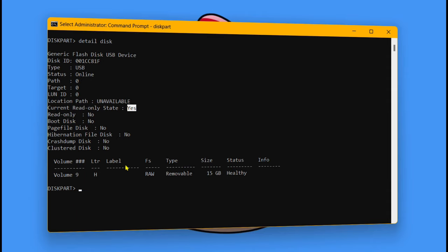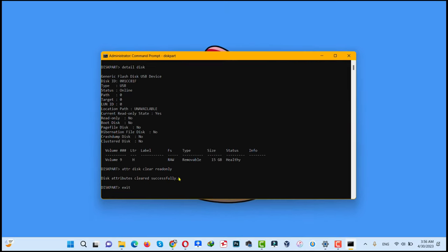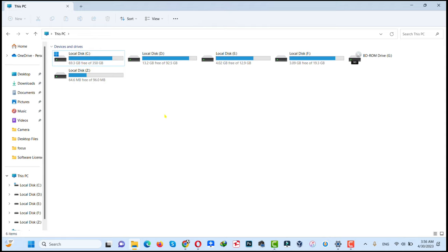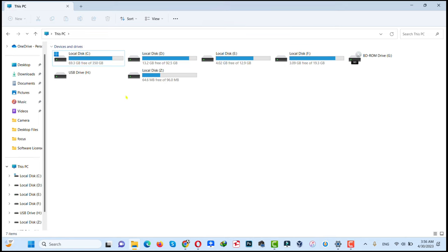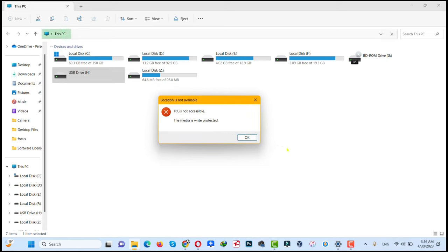In order to remove this, just type: attributes disk clear readonly — make sure you type readonly without a space. After that hit Enter. As you can see now it says disk attributes cleared successfully, which means write protection has been successfully removed. After that just type exit and hit Enter. Next, unplug your USB drive and plug it back in and see if the problem is fixed. As you can see, mine is still not fixed.